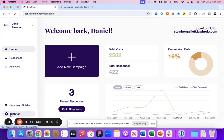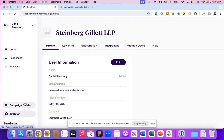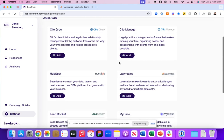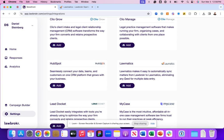If you navigate to the bottom left panel under settings, and then scroll to the integration section on Lawbroker, you're going to navigate to the tile card that says Lawmatics.